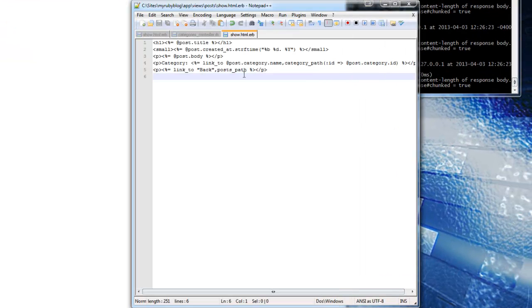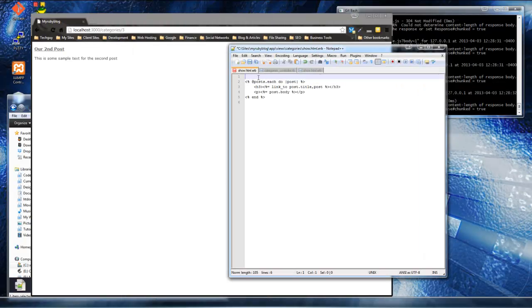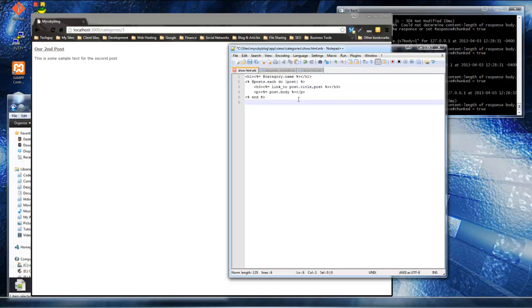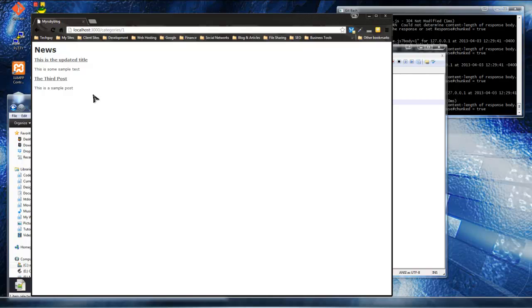One more thing - let's add the category title to the category show page. Go back to the categories show view and add h1 tags with ERB outputting @category.name. Make sure you use the output tags. Save and reload - now we have a heading. Click on news and we get the 'News' heading displayed at the top.